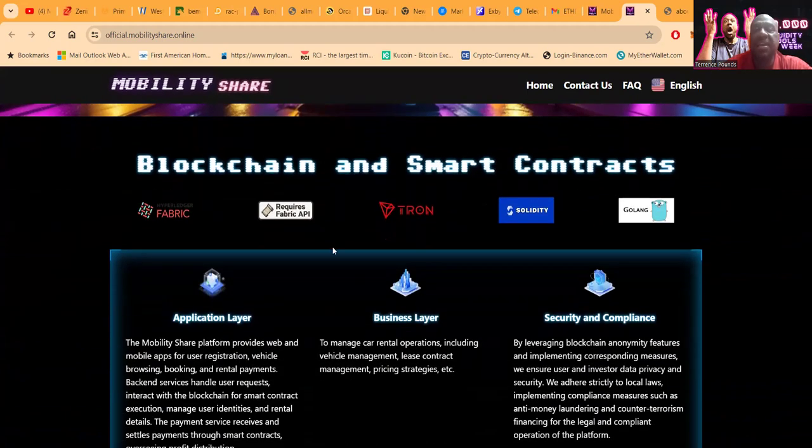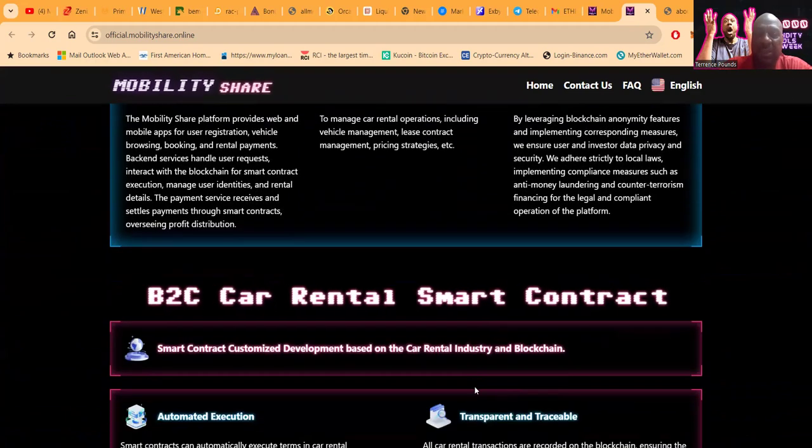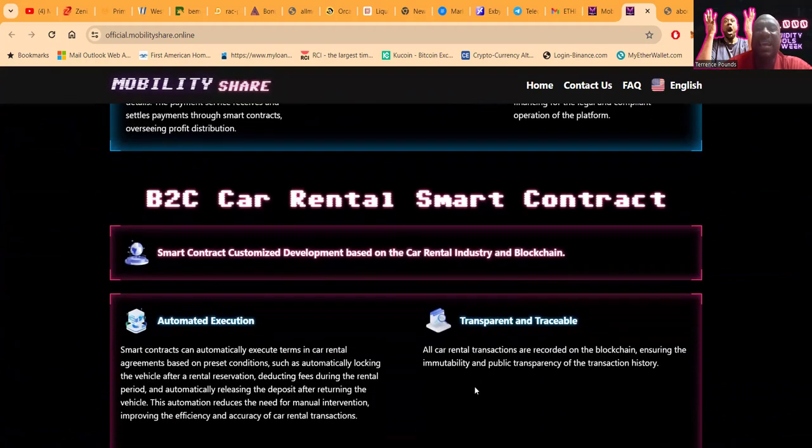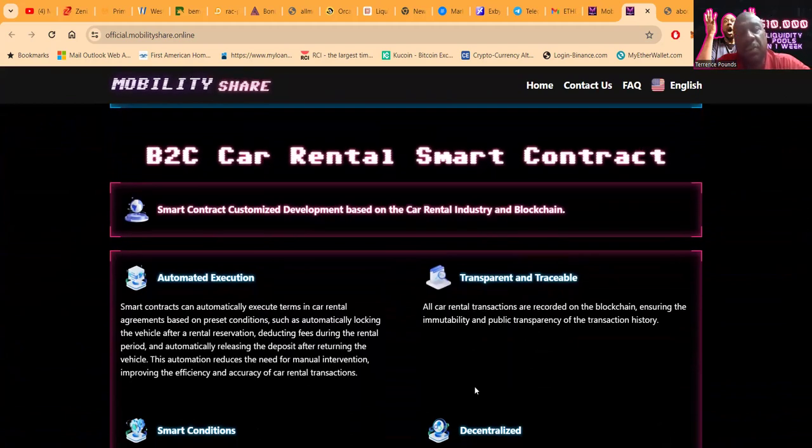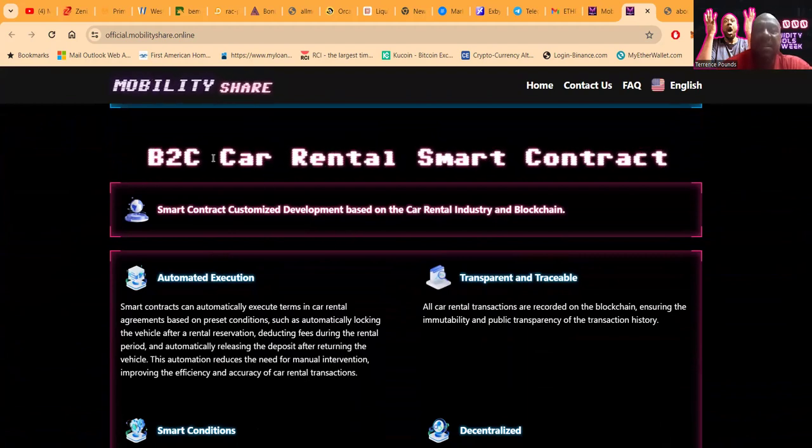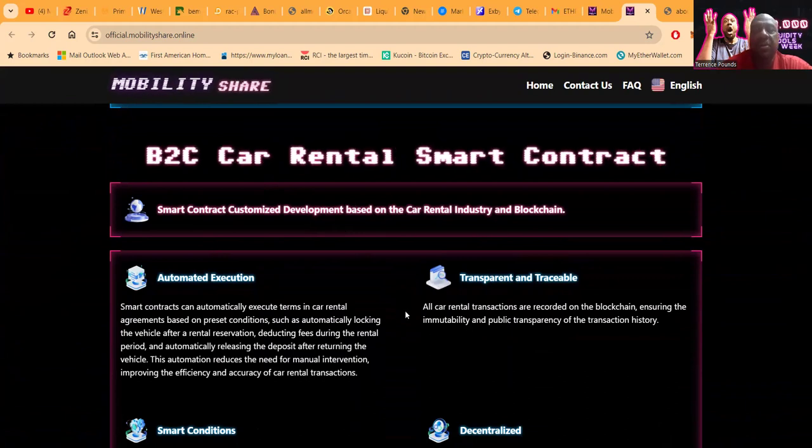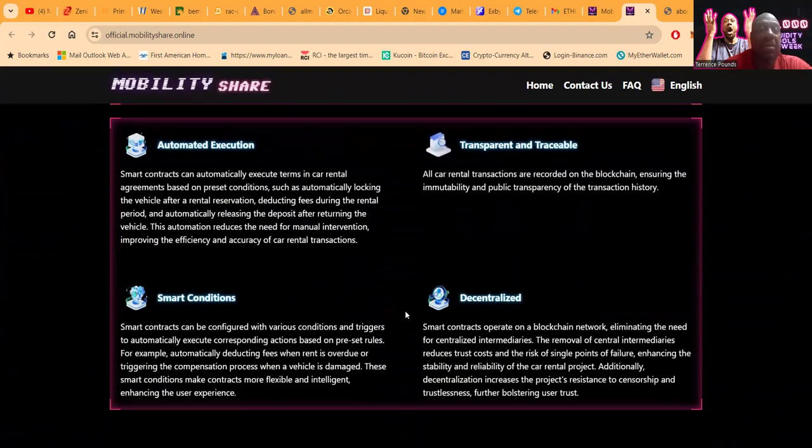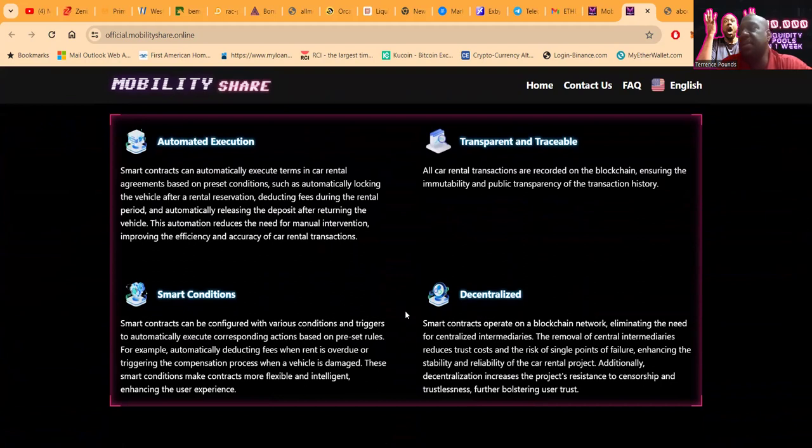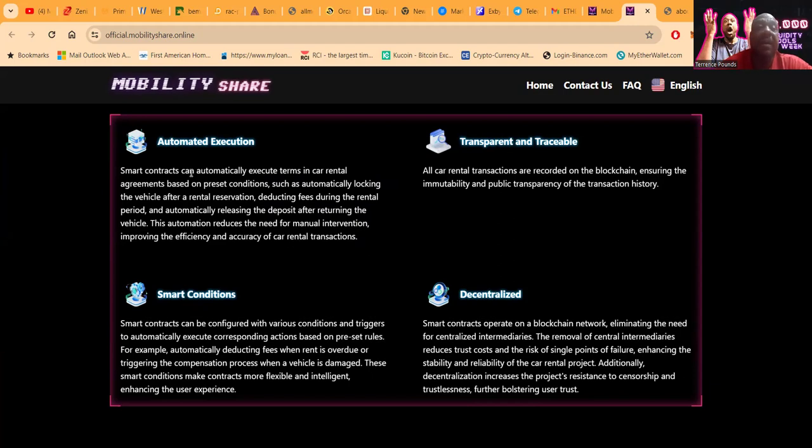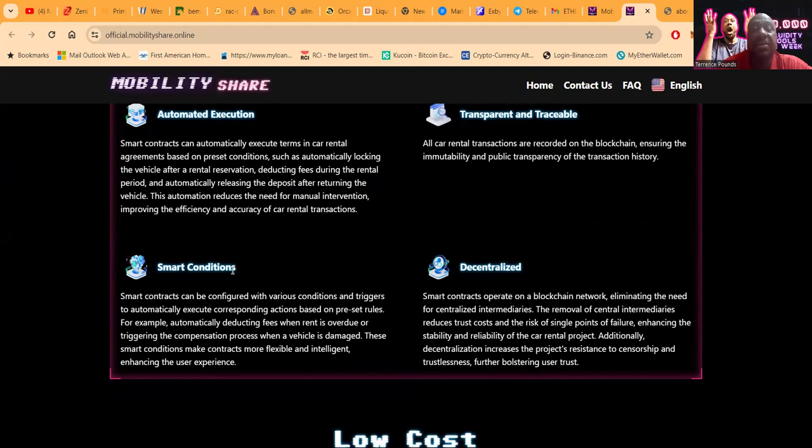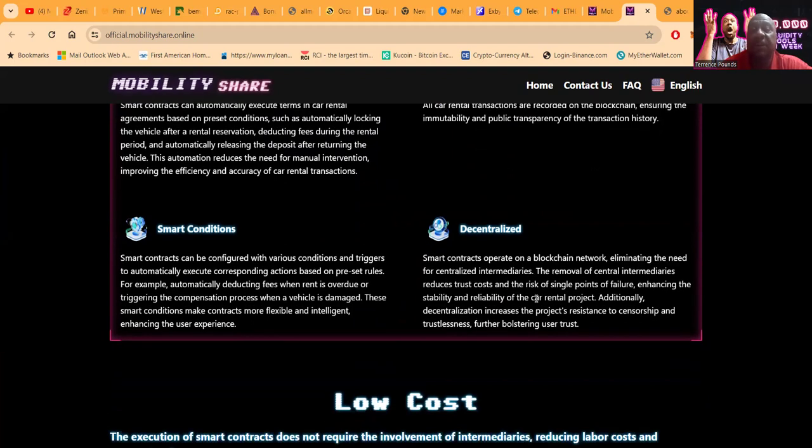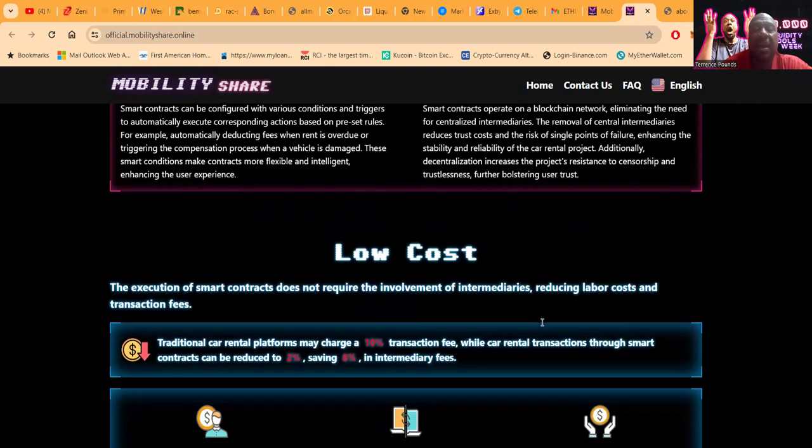It's blockchain and smart contracts. So the way this works folks is that what they essentially do is they handle everything that they can handle from the rental car aspect through smart contracts and on the blockchain. This is business to consumer car rental. They have their clientele list that they rent out to, and then we enjoy profits because we are loaning them crypto that they are able to get vehicles with and secure these contracts on the blockchain. It has automated execution, it's transparent and traceable. Inside of the company they have smart conditions that automatically react on certain rules and conditions, and it's decentralized because it's on the blockchain.